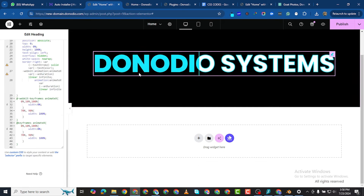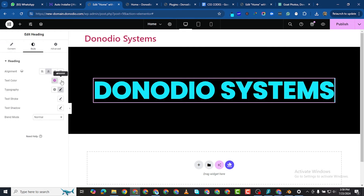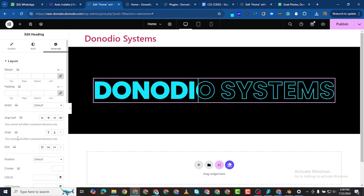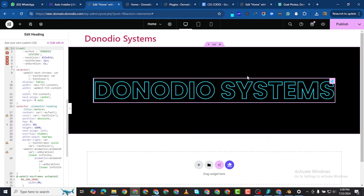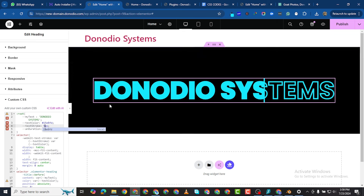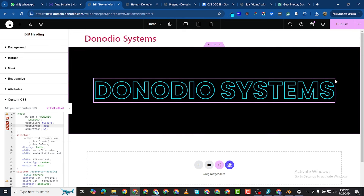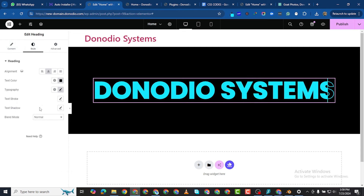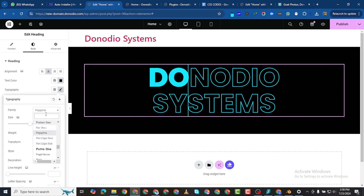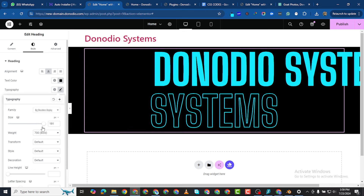Now we have this animation — the wave effect running across the text. Change the text color to black in Style and you can see the effect clearly. Back in the CSS, I can change the outline thickness — maybe 2px. I'll maintain 2px. Come back to Style and increase the size to 120. I could also use Big Shoulders Display font for a slimmer, larger look at size 190, weight 900.